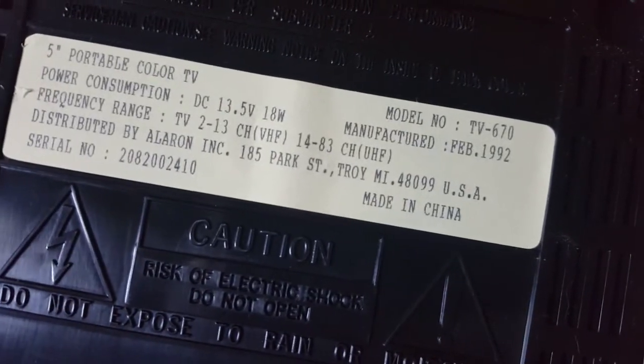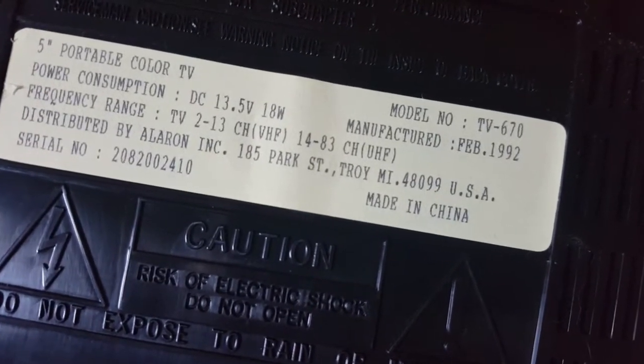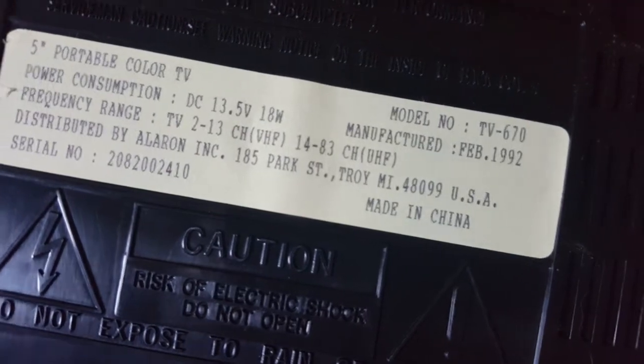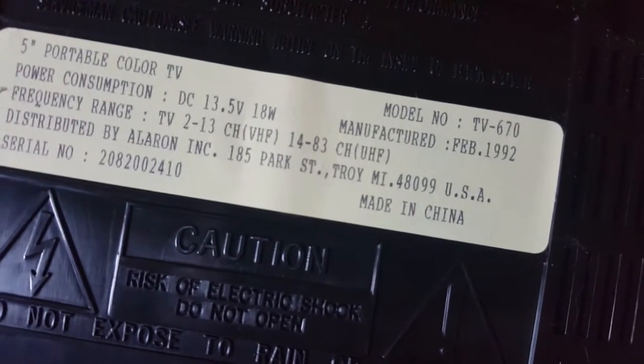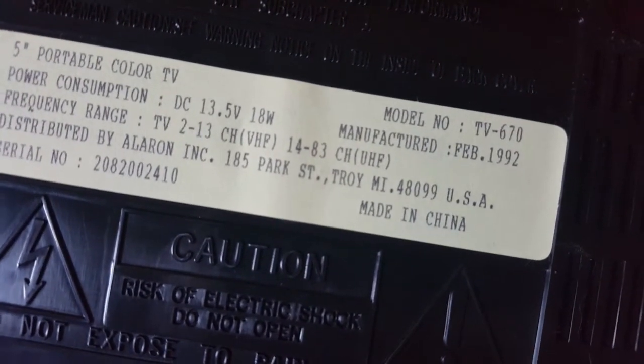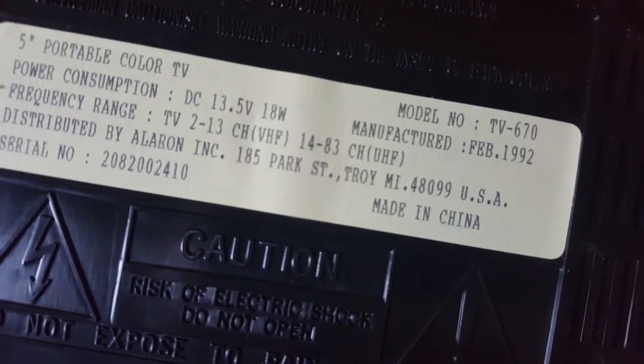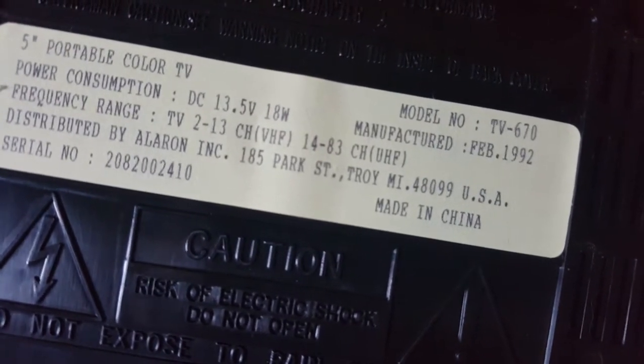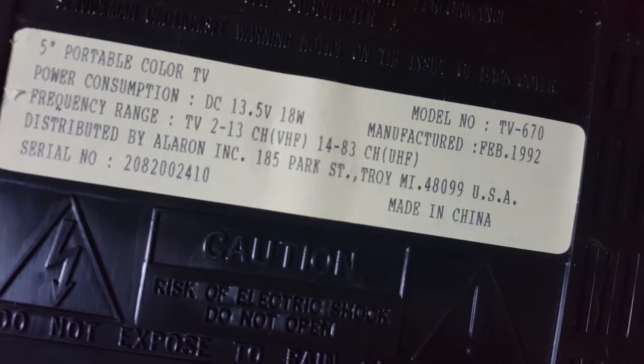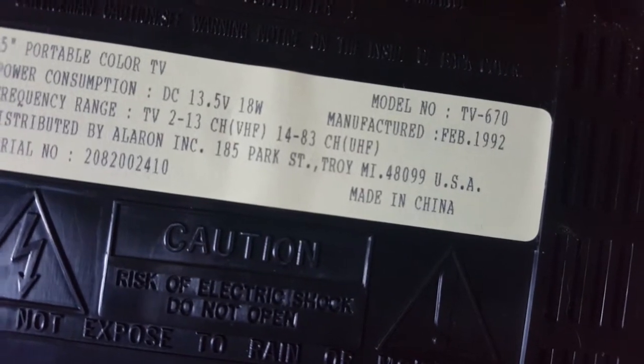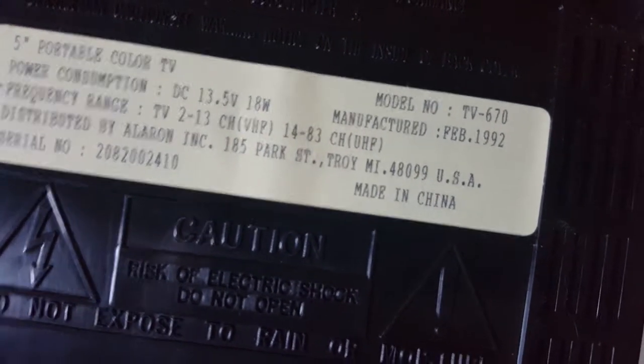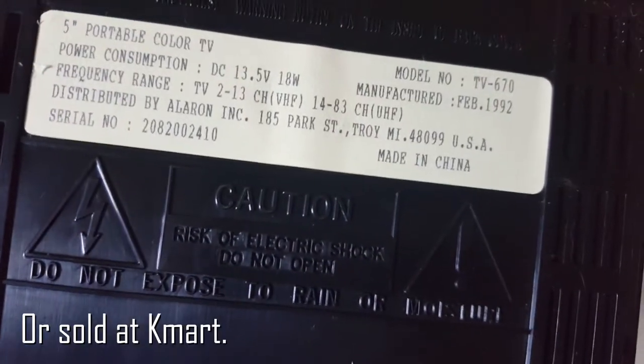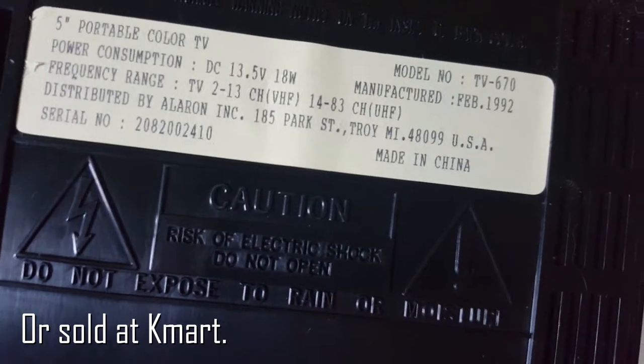TV 670 frequency range TV 2 to 13 VHF, 14 to 83 UHF, obsolete now because pretty much the only digital thing is 7351. Distributed by Alaron of Troy, Michigan. Reason to believe it's probably Kmart store brand or something.